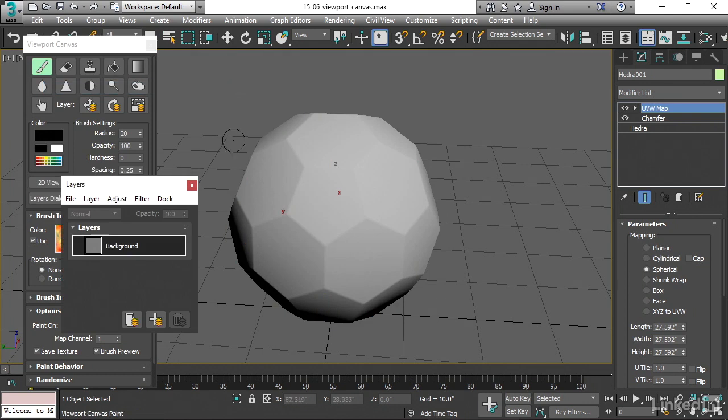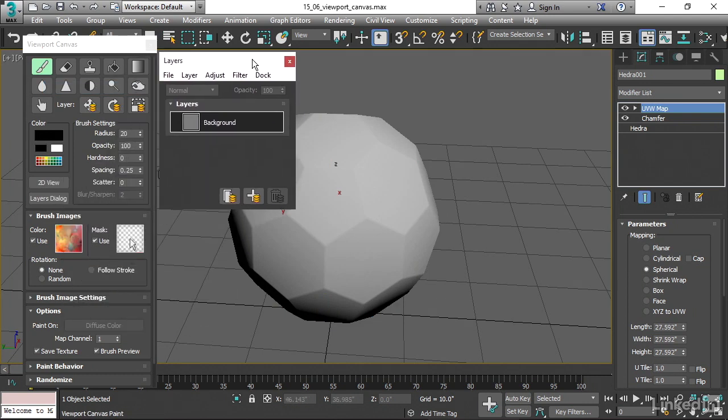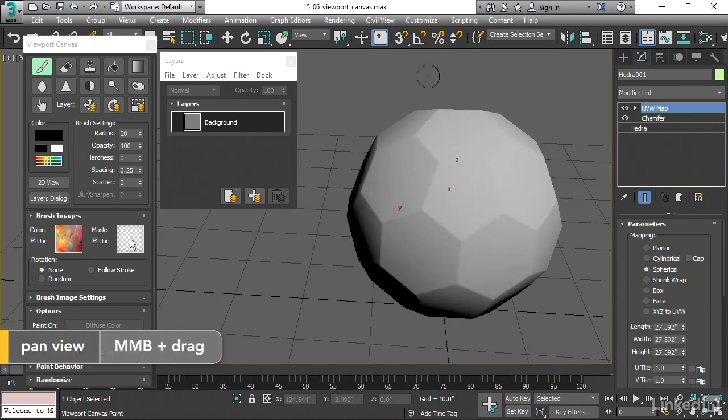And I get another pop-up dialog, which is layers. And amazingly, the Viewport Canvas feature within 3ds Max is almost like a miniature version of Photoshop.